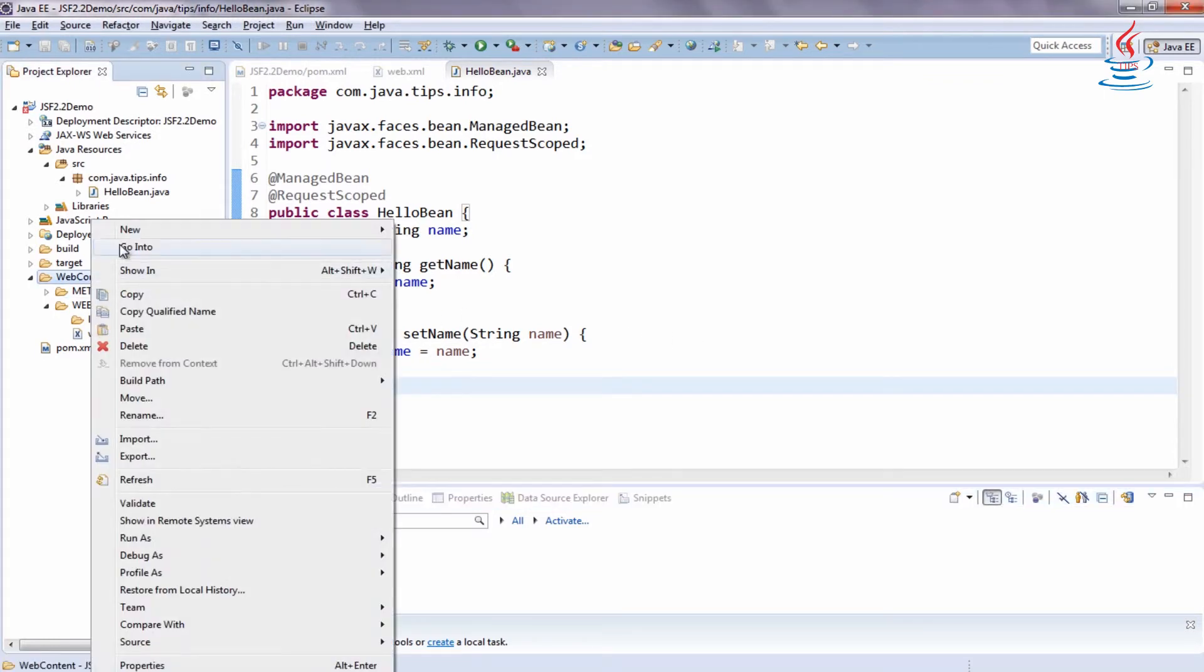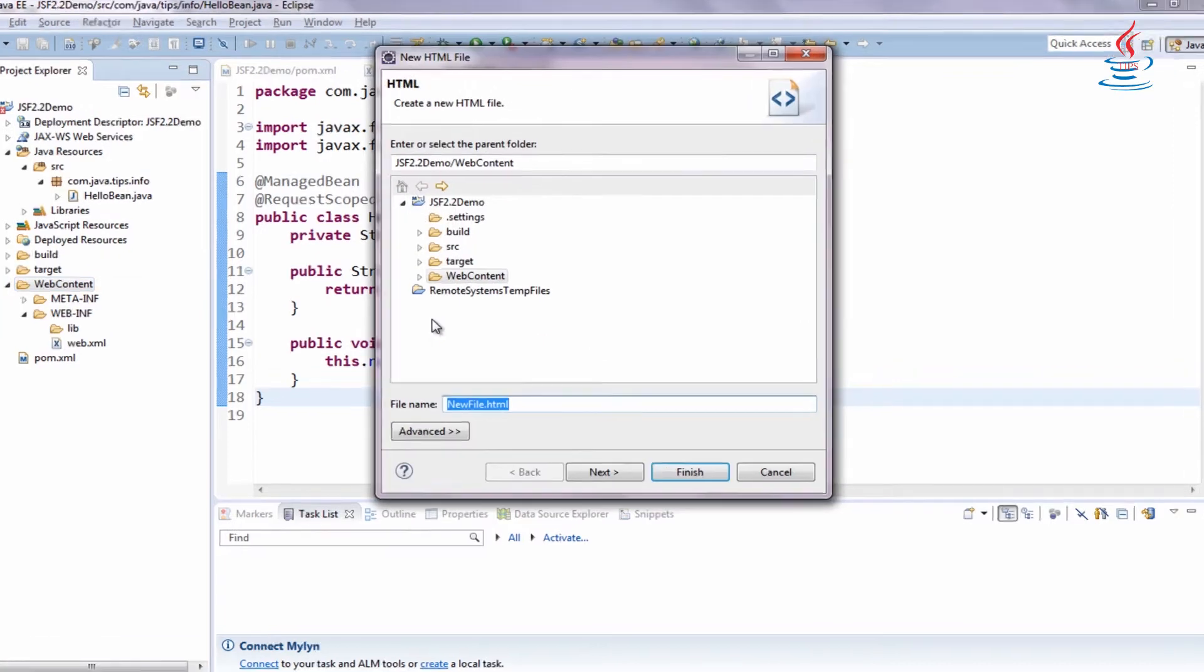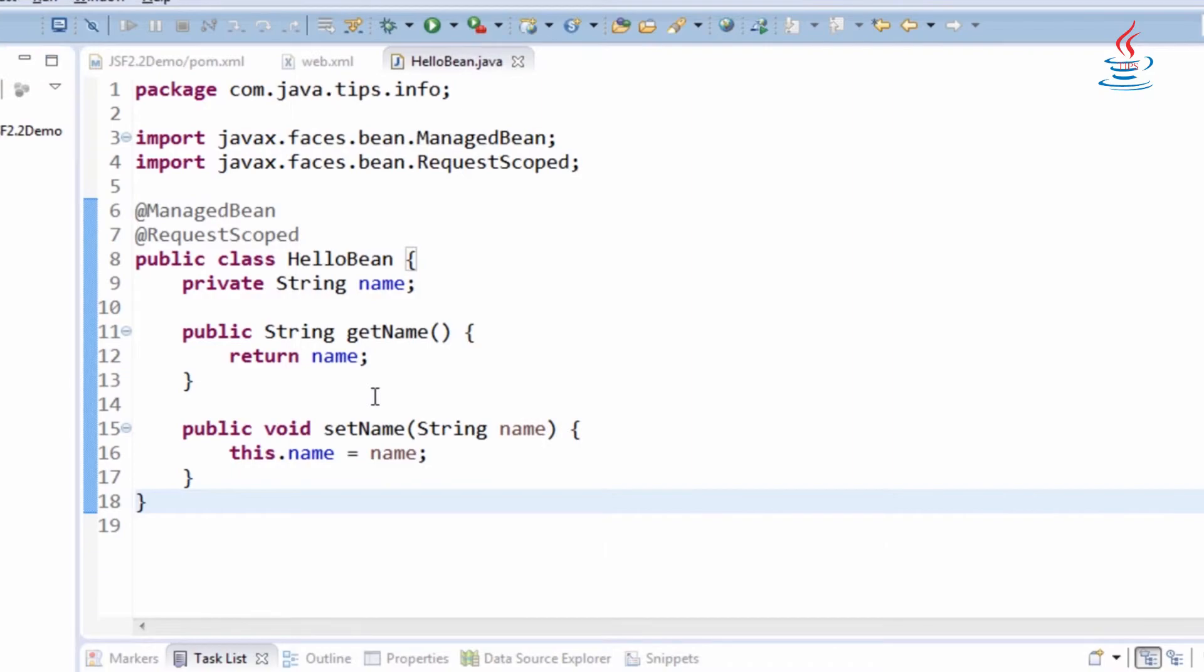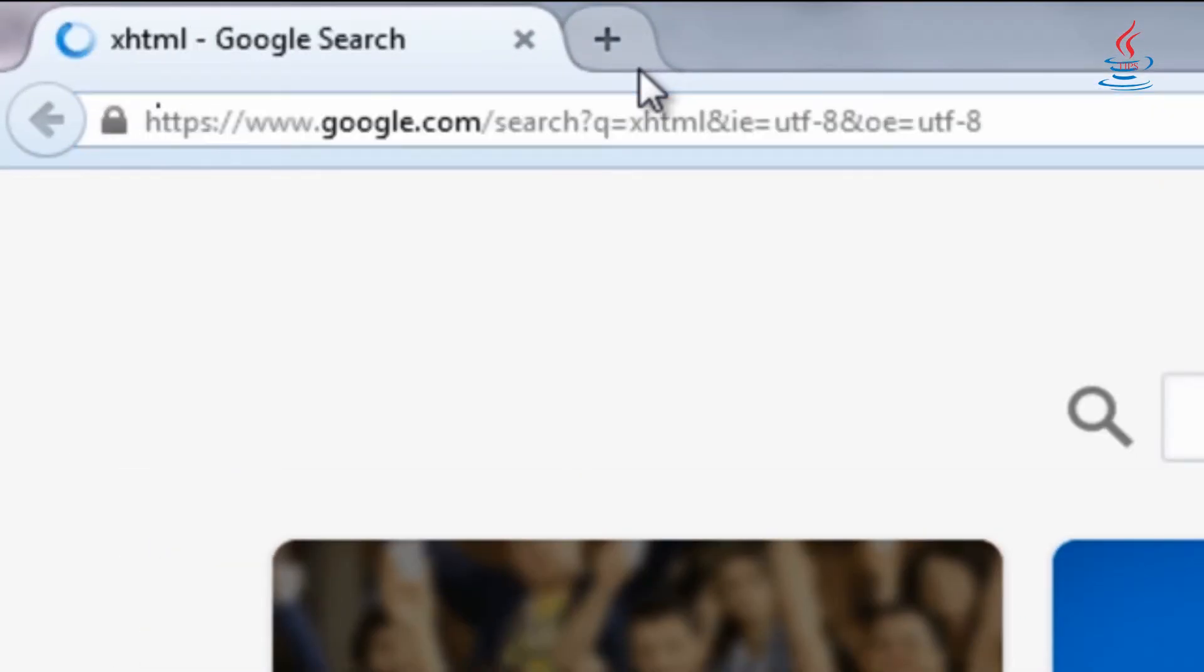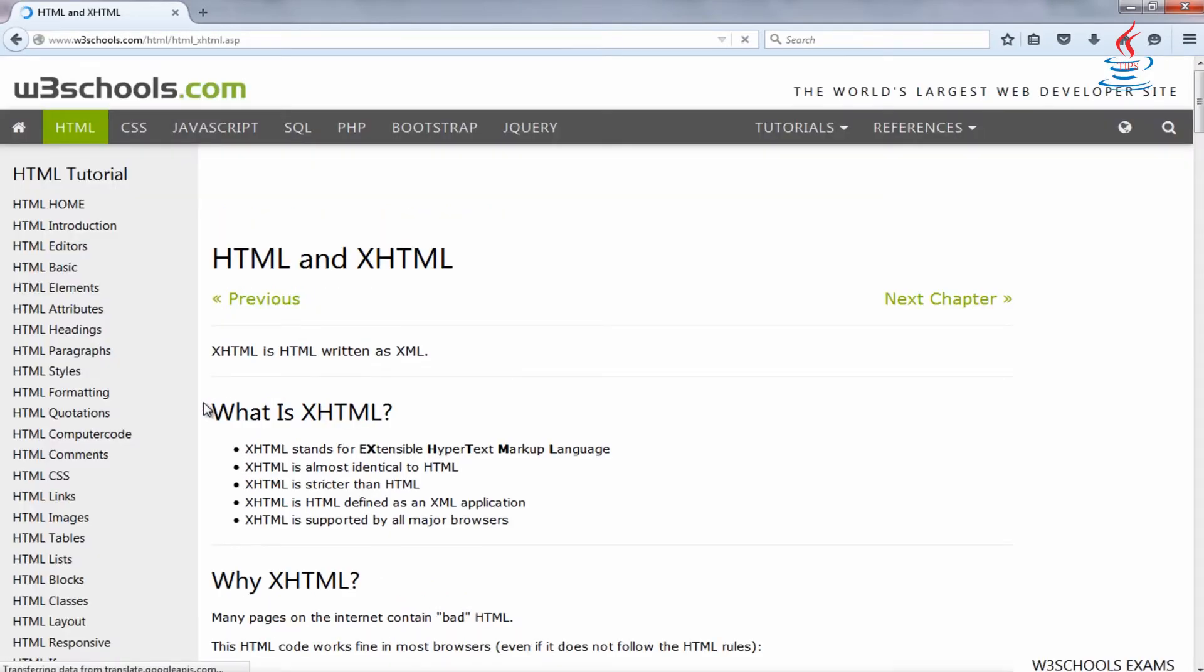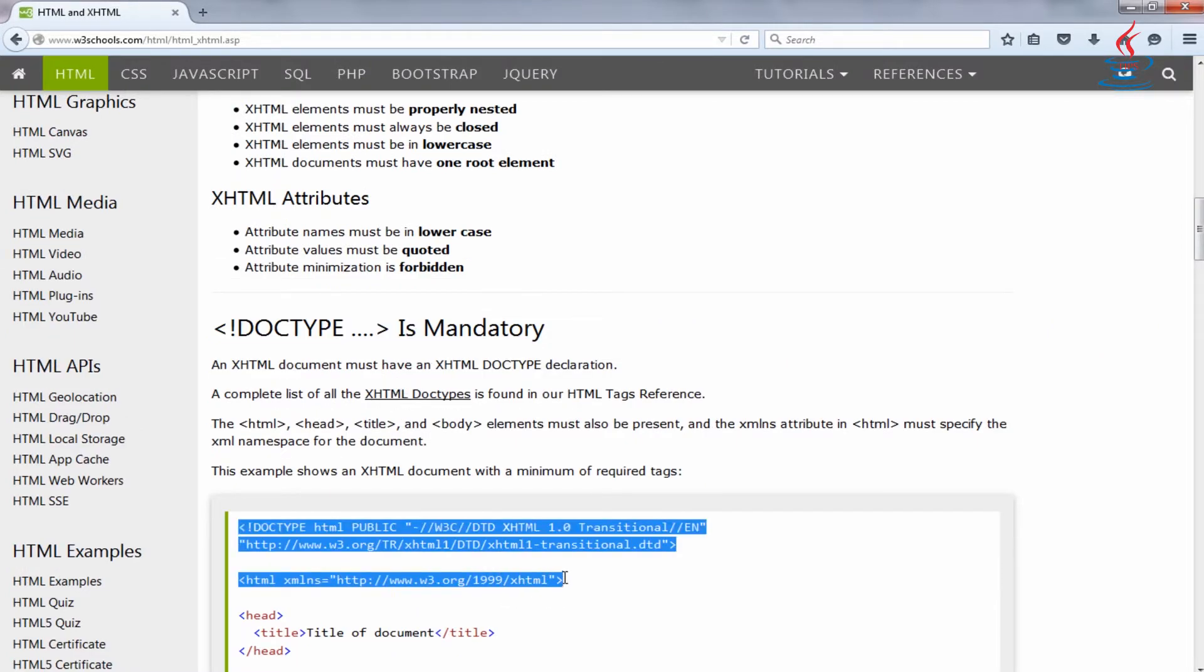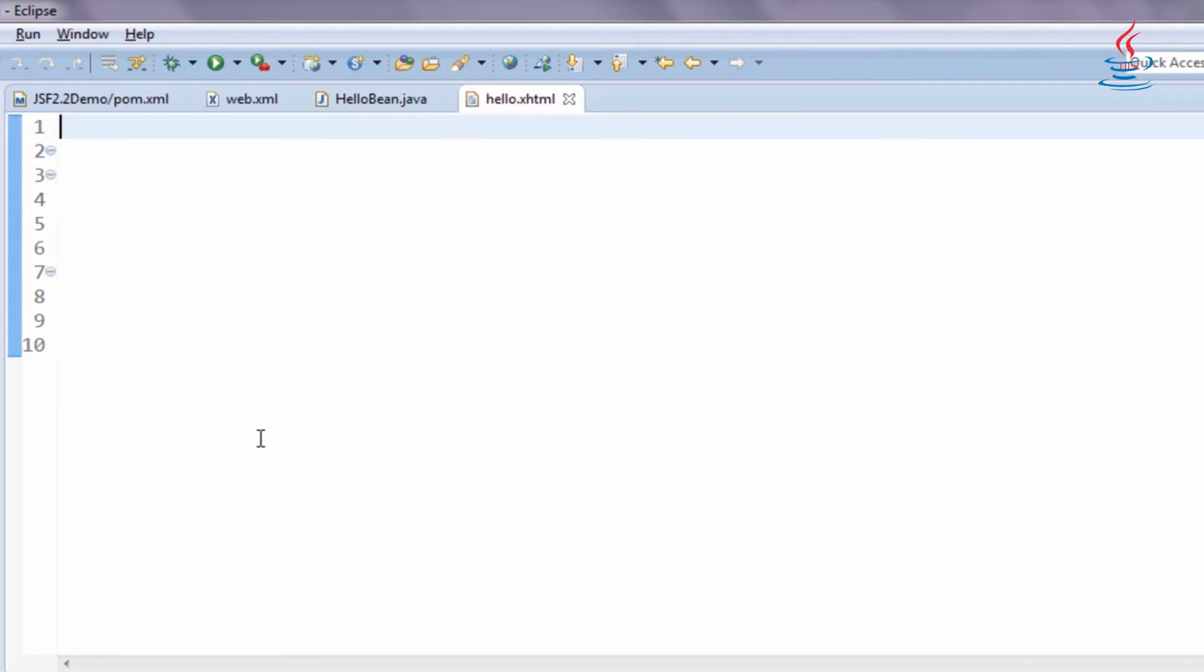Right-click web content, select new HTML file. Name it hello.xhtml. Go to Google to find an example.